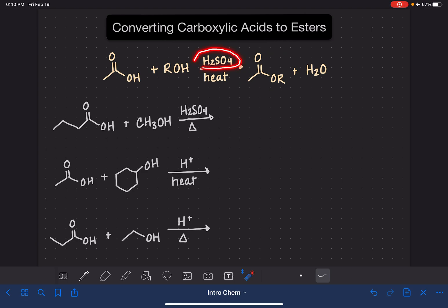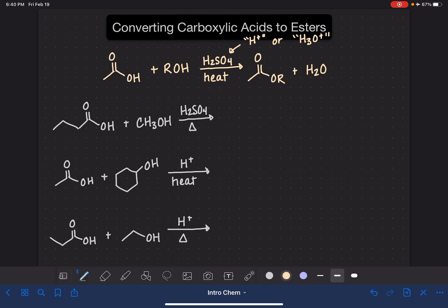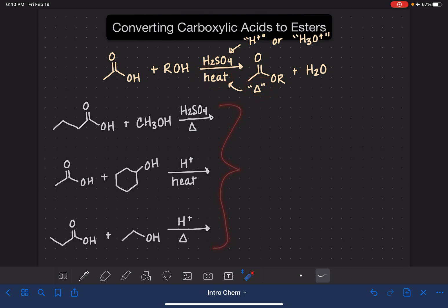H₂SO₄ is the acid most commonly used for this reaction, although sometimes you would just see it written as H⁺, which is an abbreviation for H₂SO₄, or you might see H₃O⁺. This reaction also requires some heat, so usually people will write heat underneath the arrow. Sometimes you might see a triangle in place of heat — that triangle is scientific shorthand for heat. I've got three examples for you to see how this reaction works using all these different varieties of things you might see on or under the arrow.